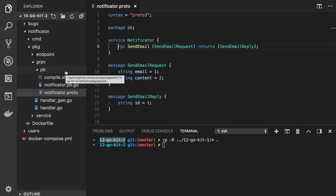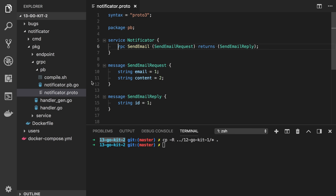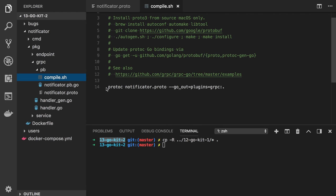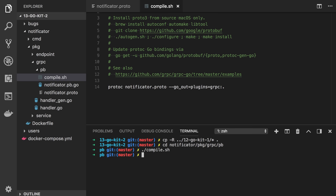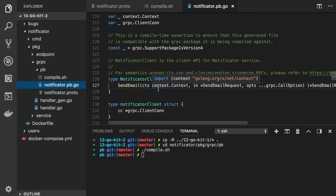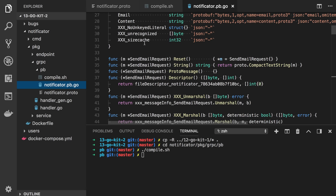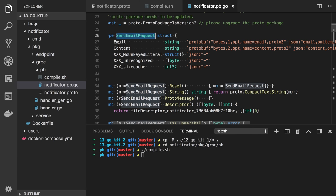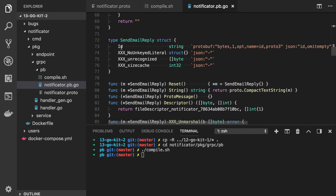Now we need to generate the client and server stubs. We can use the compile.sh file which is already provided by the git command line tool. It's just a protoc command. So we go to the Notificator package gRPC pb and run compile.sh. It will update the pb.go file. We now have SendEmailRequest with email and content, plus a client, server, and reply.